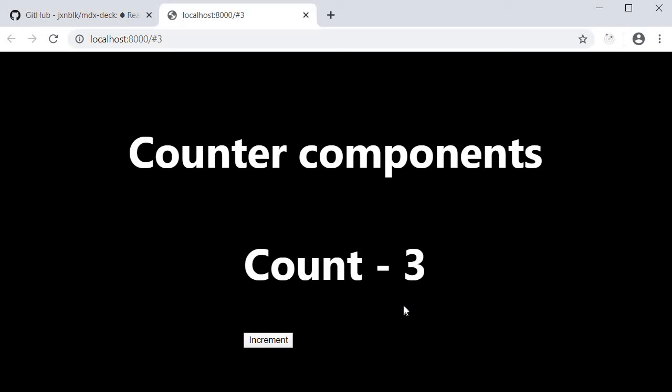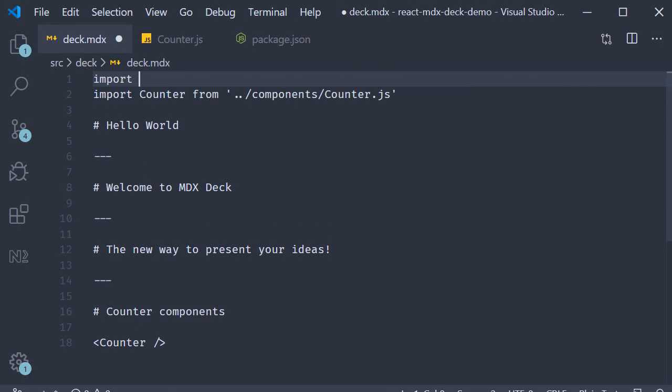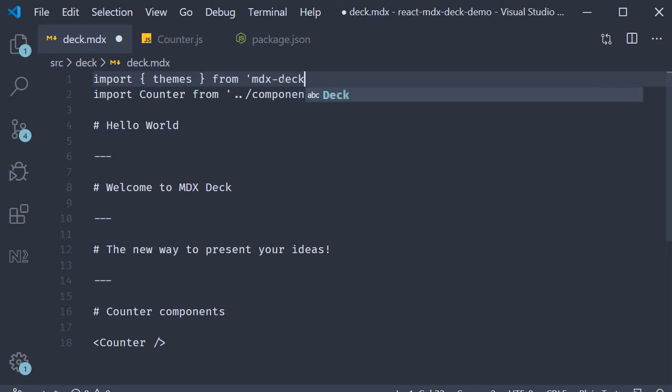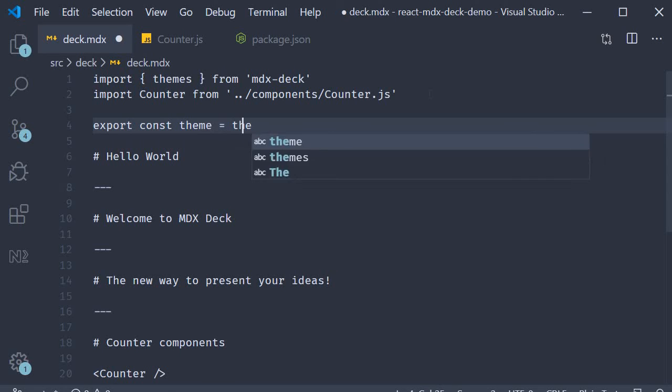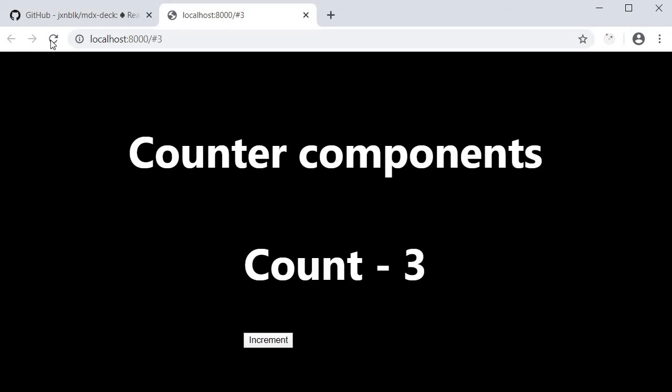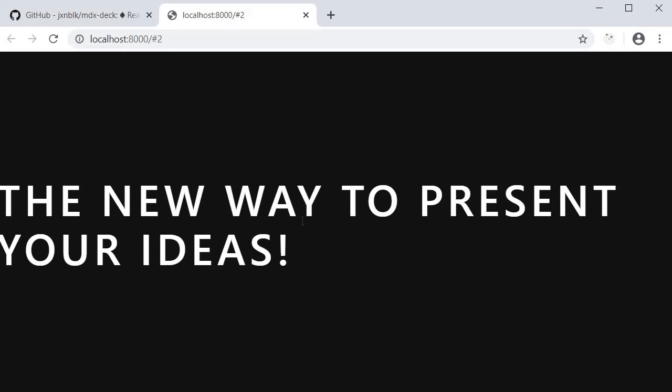What else is possible with MDX deck? Well it is possible to add themes to your presentation. There are a couple of built-in themes that I will quickly show. In your deck at the top, add the import statement. Import themes from MDX deck. Then we can specify our theme. Export const theme is equal to themes dot future. Here future is one of the built-in themes. If you now take a look at the browser, you can see that the typography has changed.